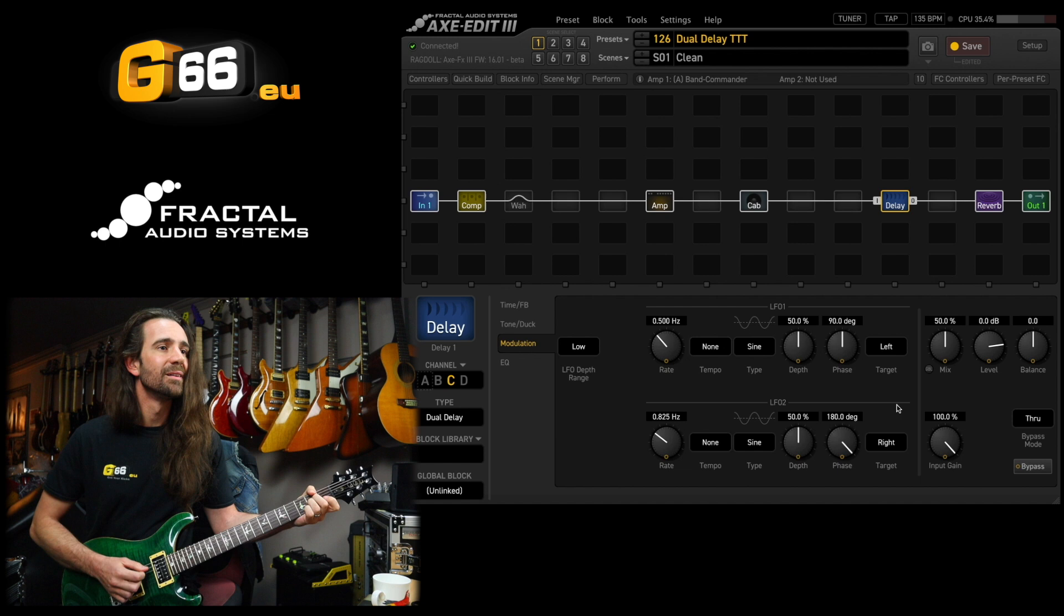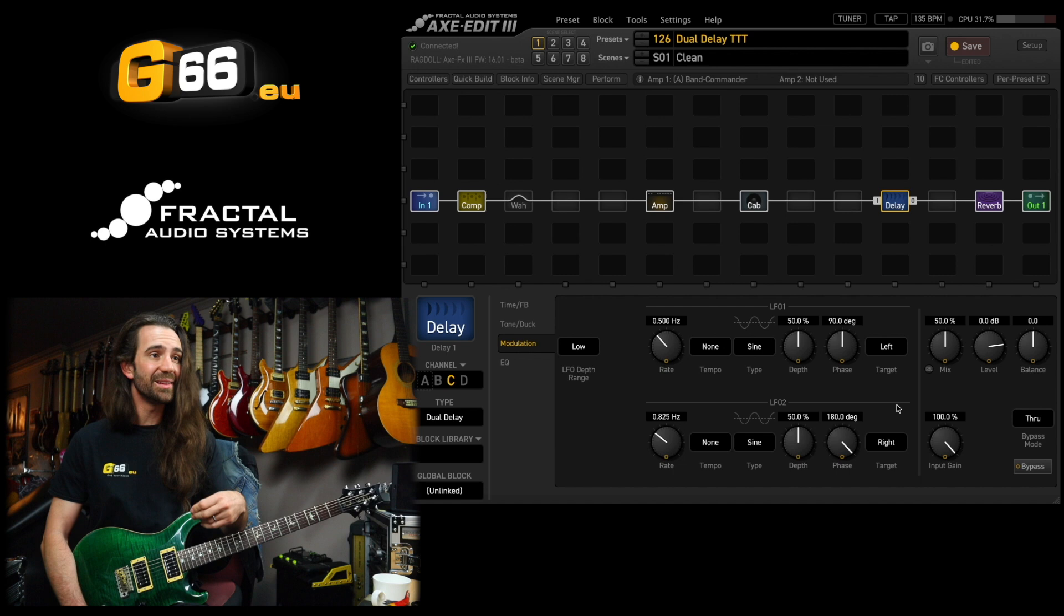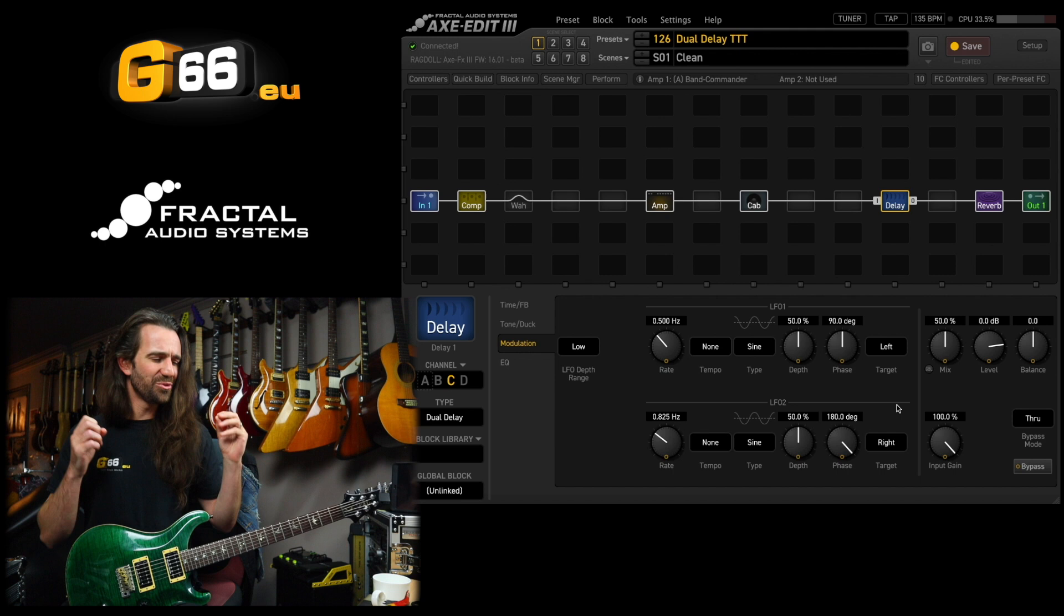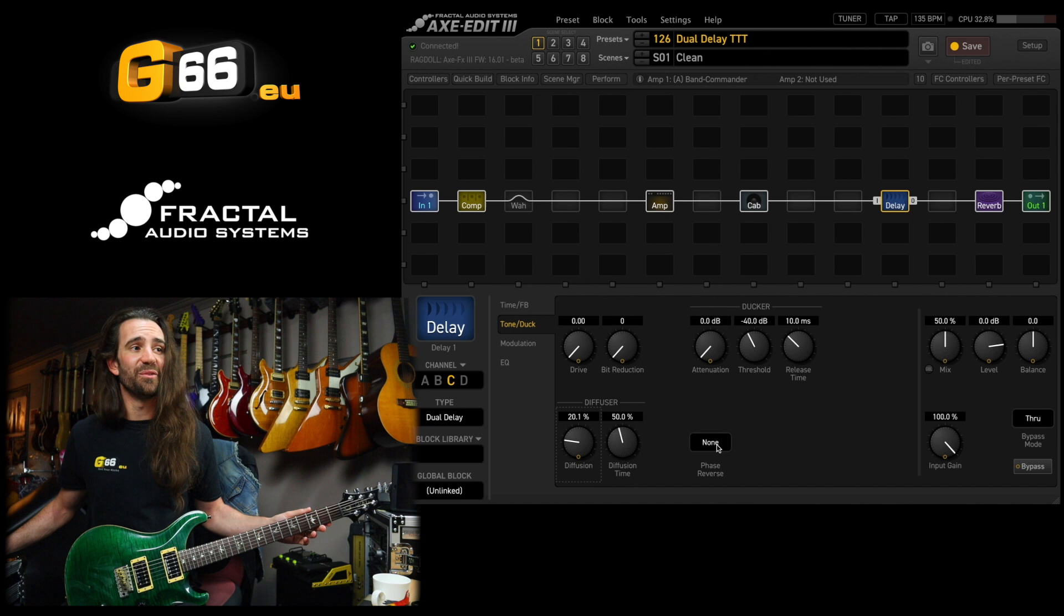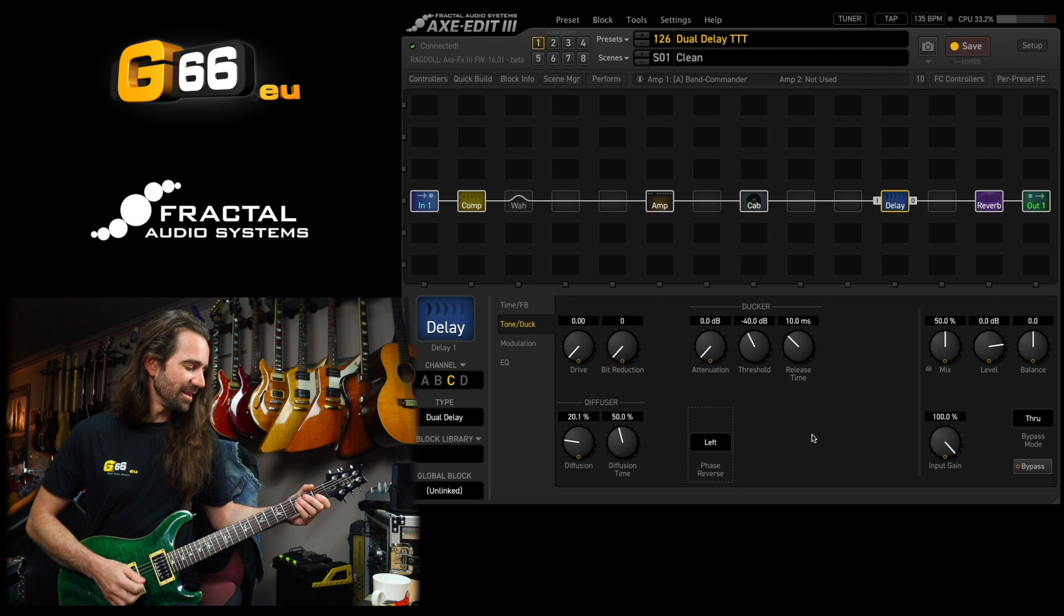You can, of course, play around with the rates, the amount of depth, the phase offset, where you're targeting. This is basically a super customizable chorus. One thing I like that you can do here is go to the tone duck section and just add a little bit of diffusion and make a diffuse chorus. But also use a bit of phase reverse on here and kind of make this super wide sounding.